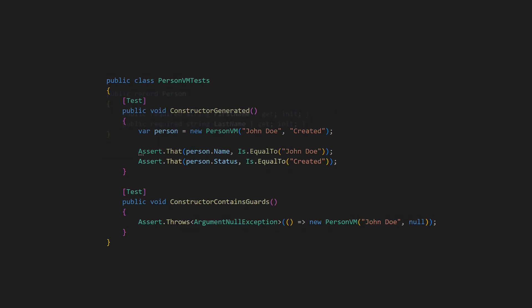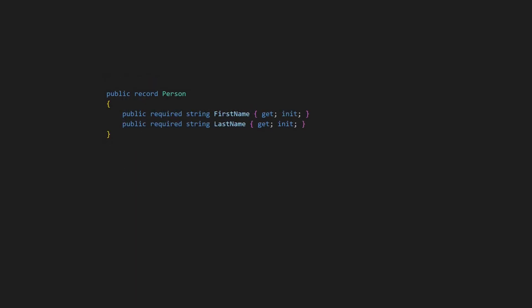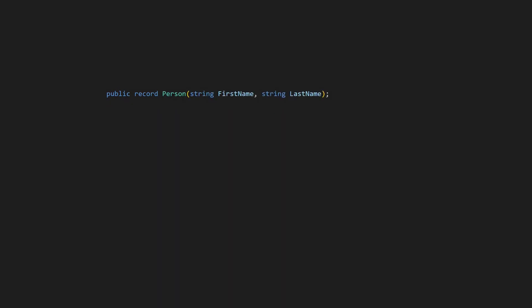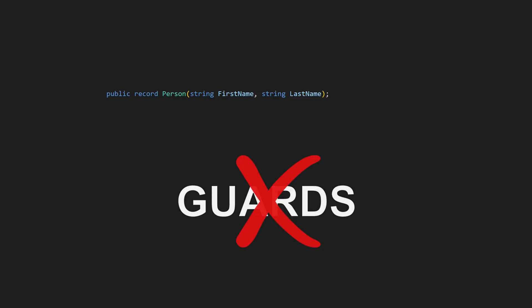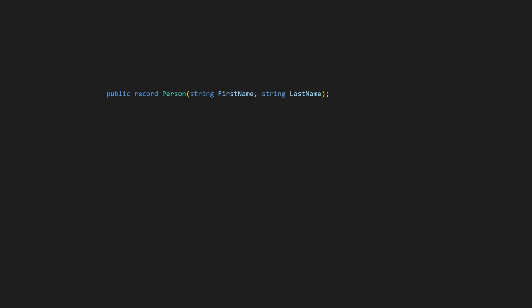But what about records? Since records are just classes with value object semantics, init only properties and the required keyword behave exactly the same. If we are defining a record using positional syntax, we are essentially defining a primary constructor and we get properties and their initialization for free. But as we discussed earlier, primary constructors don't include guards, so we could again end up with invalid instances being created.